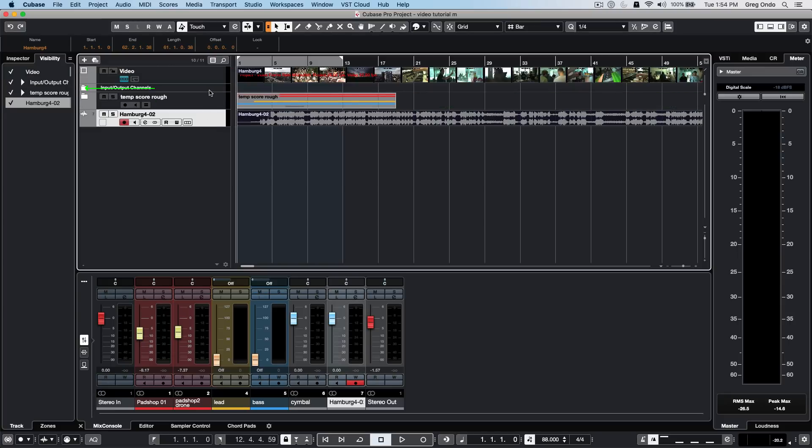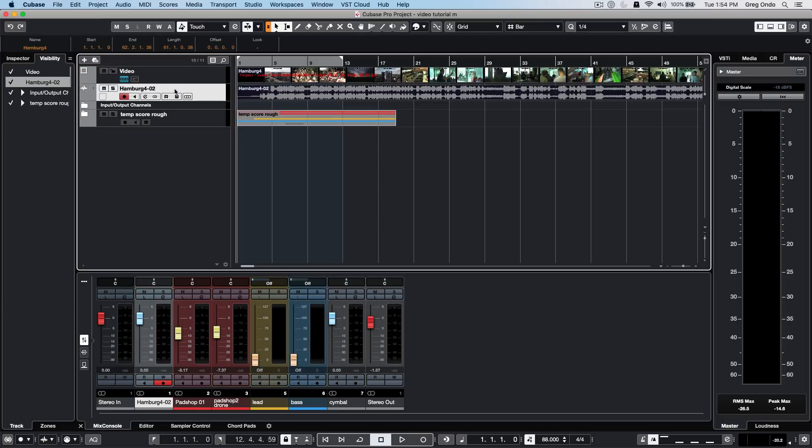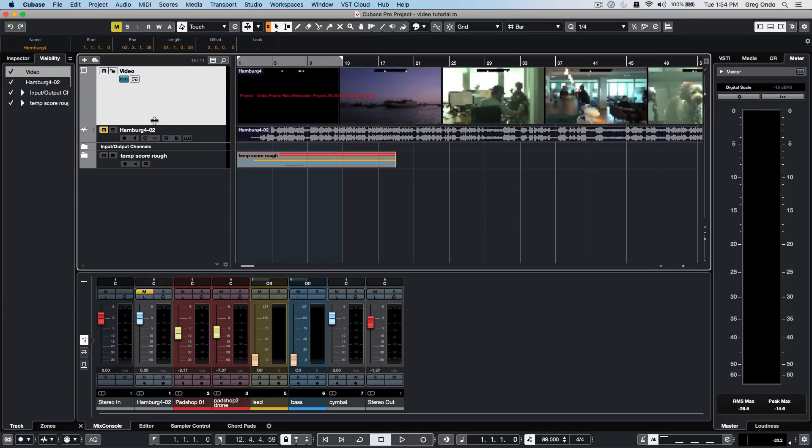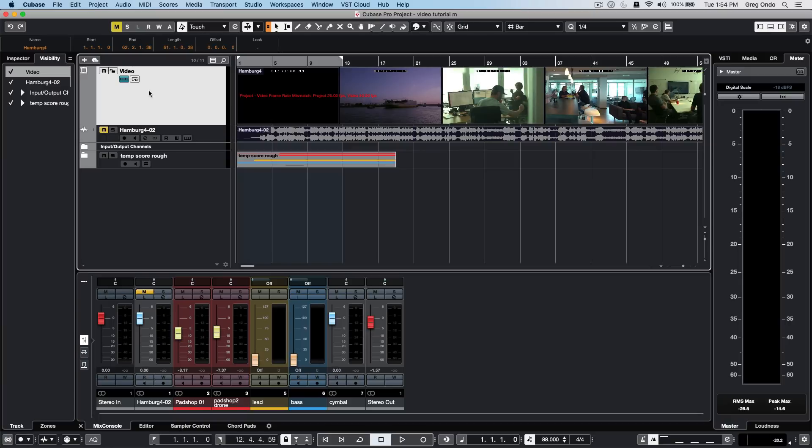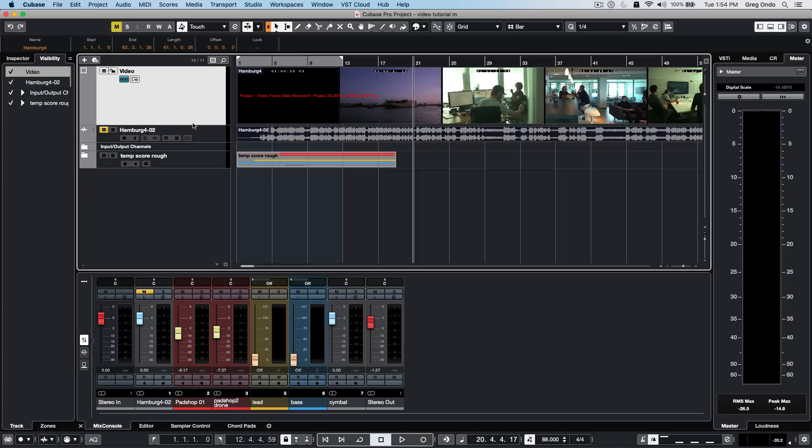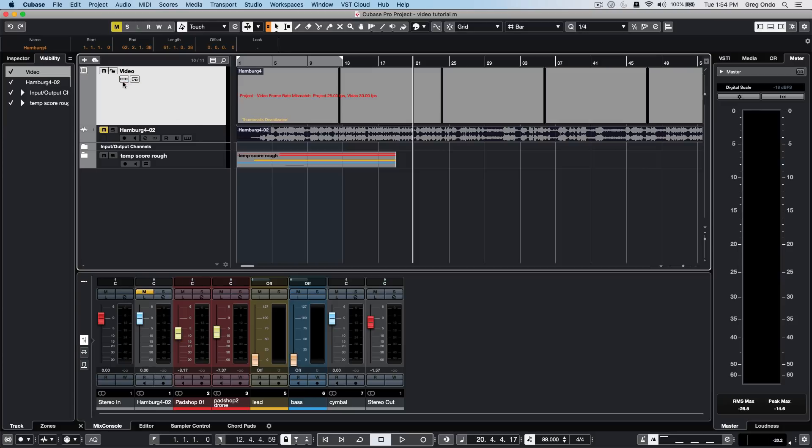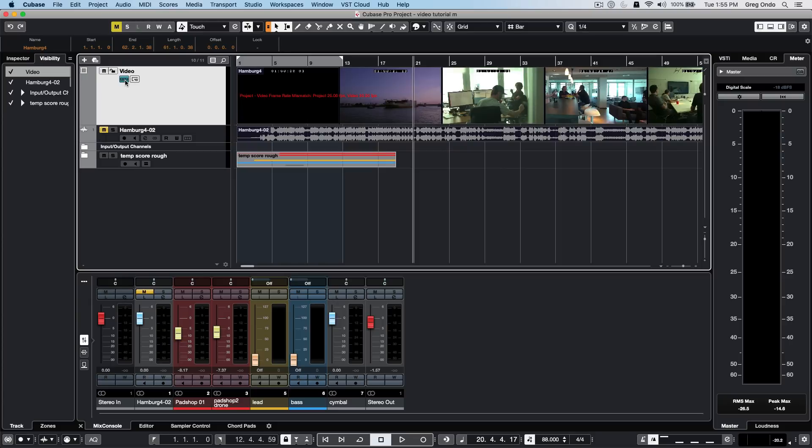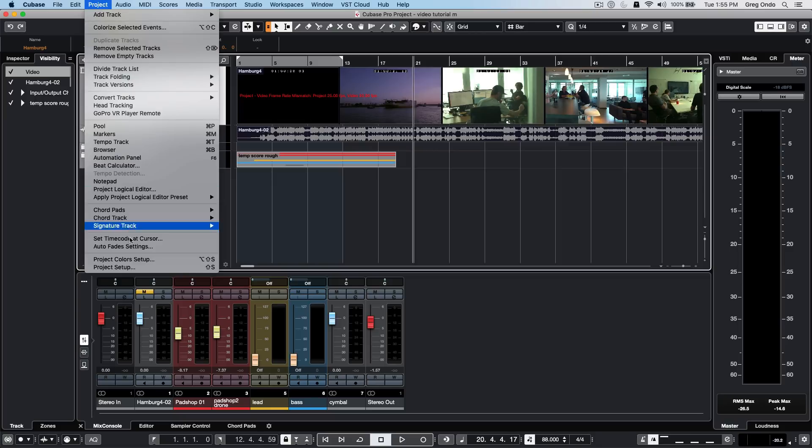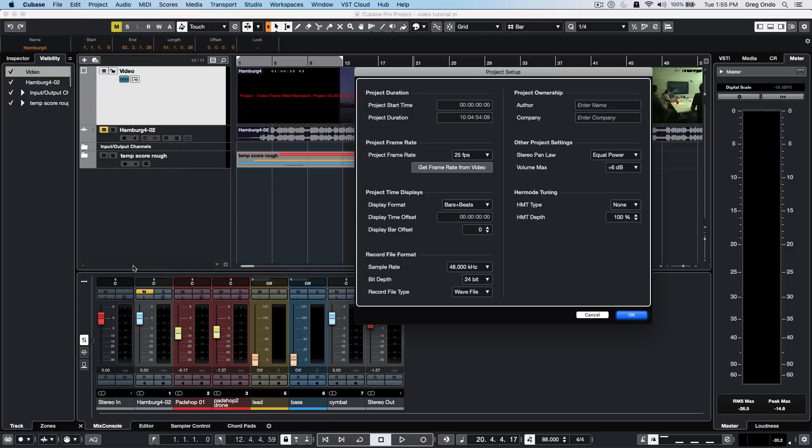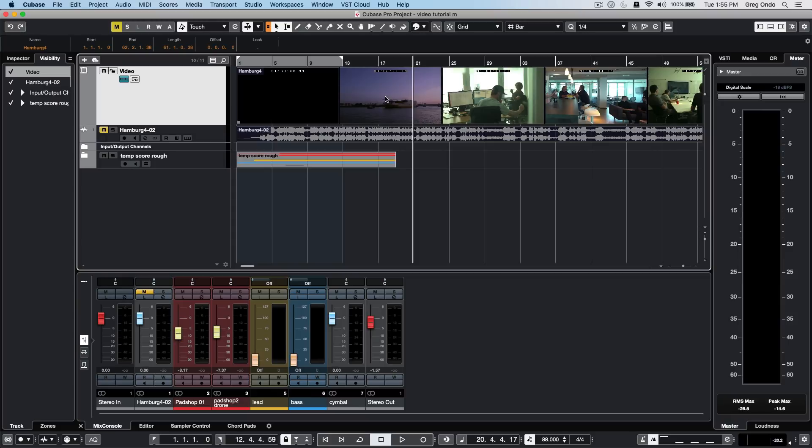Looking at the video thumbnail, we can see different scenes across the timeline. However, there's an error message indicating a frame rate mismatch. To resolve this, go to your project menu to project setup, use the get frame rate from video option and hit OK. Now we have the same frame rate in the Cubase project as we do in the video.